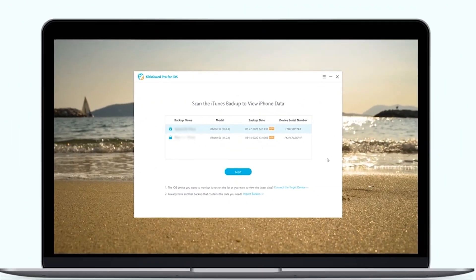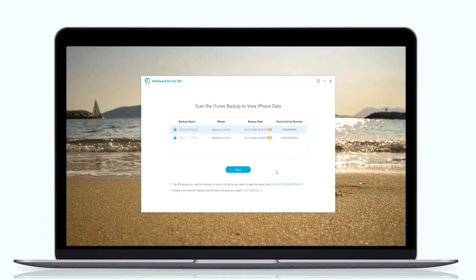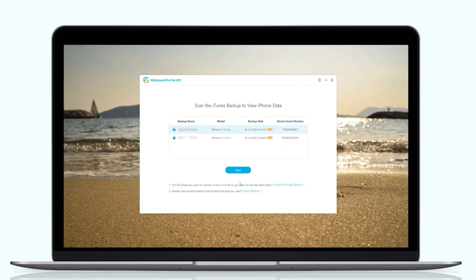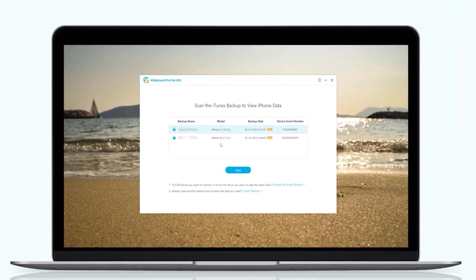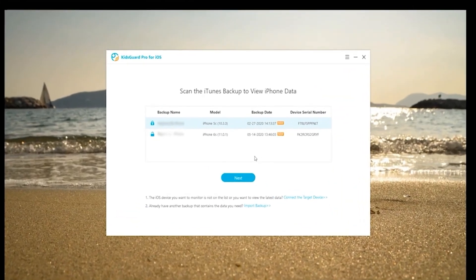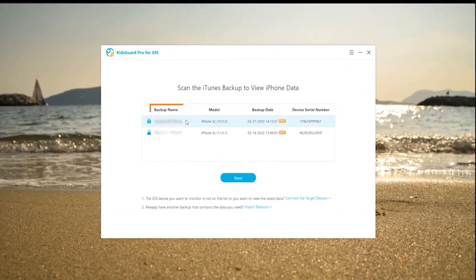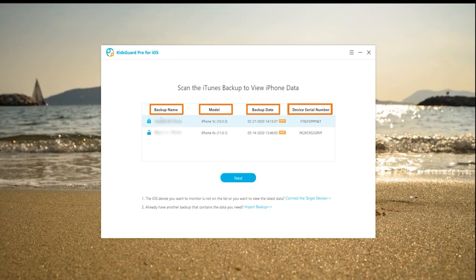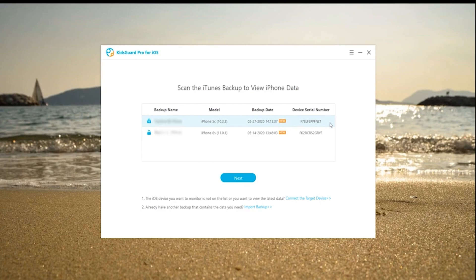Our program will automatically detect and display the existing iTunes backups details on the computer. You could check the backup name and model when this device was backed up as well as the device serial number. From the above information, you can clearly know which device you want to monitor.